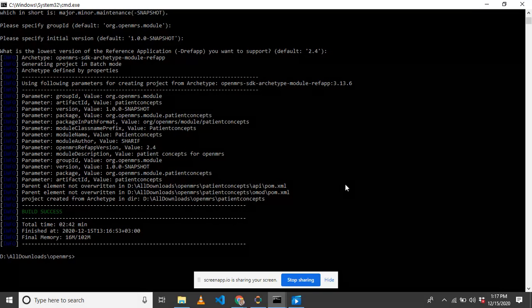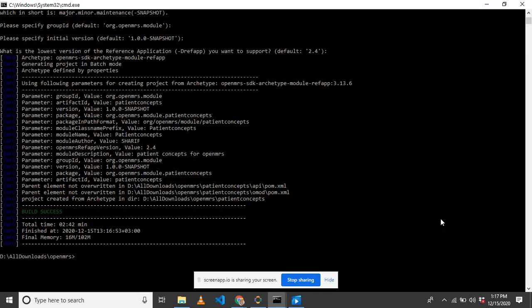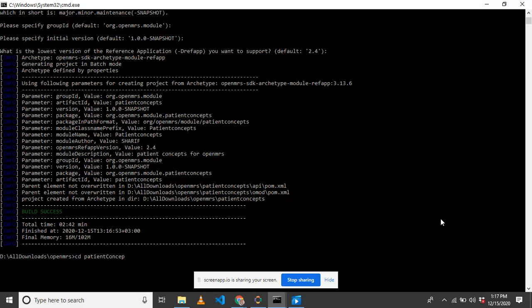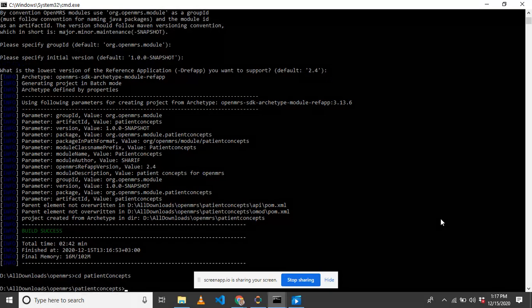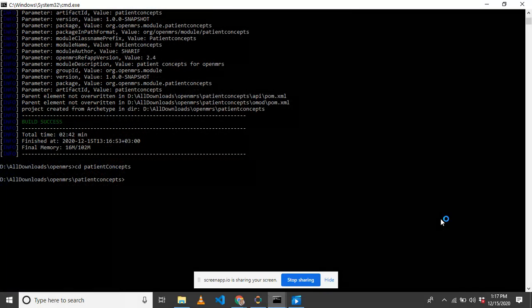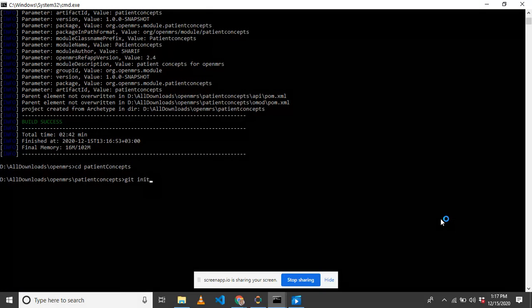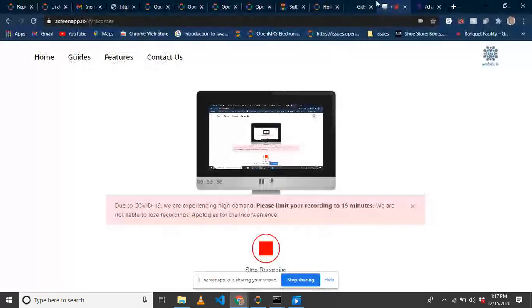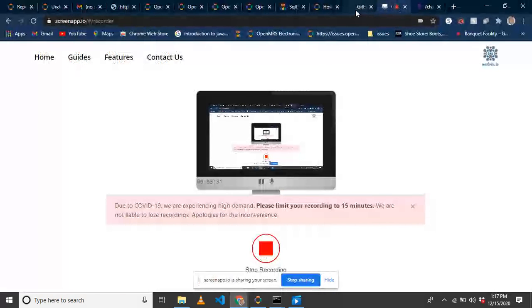We've successfully created the project. We are going to push our project to the remote, to the git repository. I'm going to first go to that directory patient concepts. From that, I'm going to start initializing git. After that, I'm going to create a git repository.